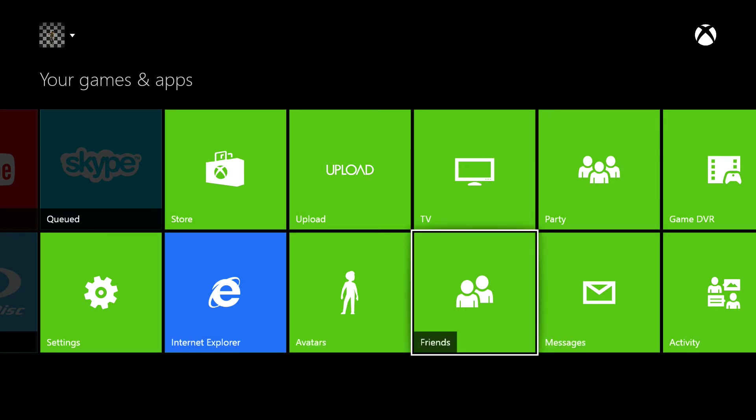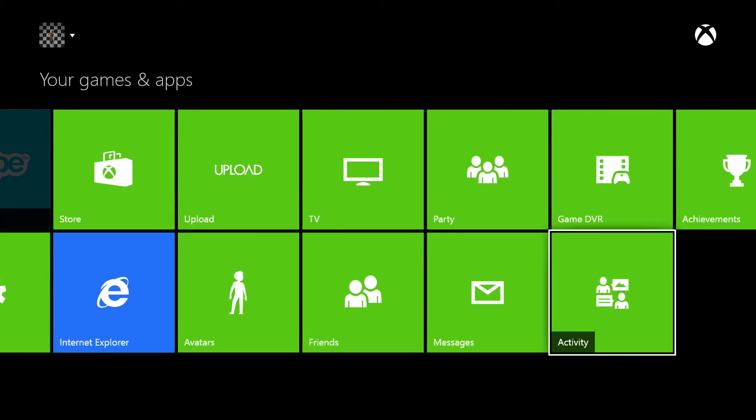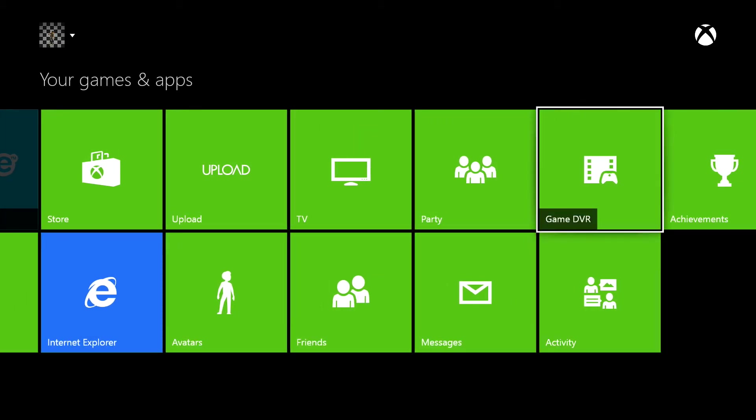This is basically your little personalized area. You can go to your avatar, your friends, see your messages, different activity, look at your Game DVR, which is basically clips that you've recorded.